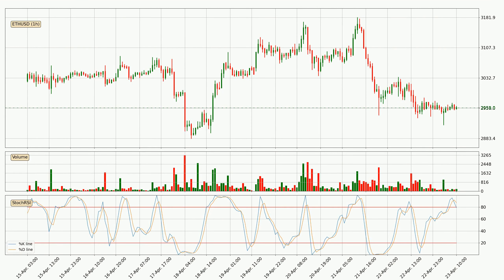Jumping to the hourly stochastic RSI, both the %K and %D lines are in the higher region, which means that the price is getting overbought and soon a trend change or at least some consolidation could be expected. The K line is below the D line, which shows that the trend has shifted to the downside.